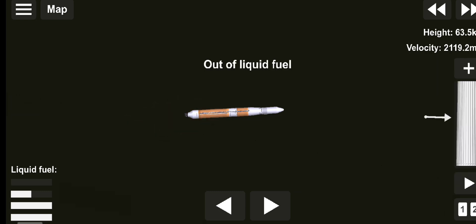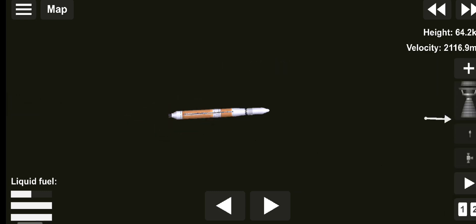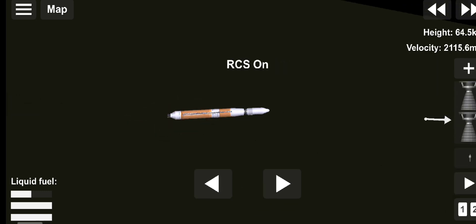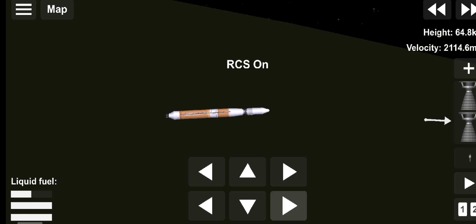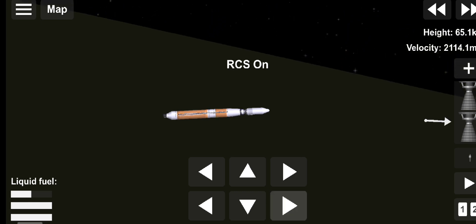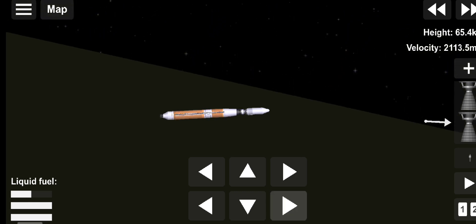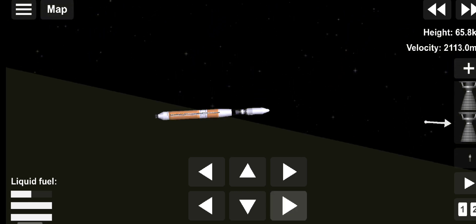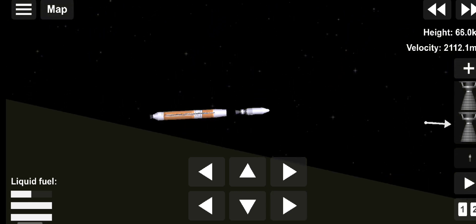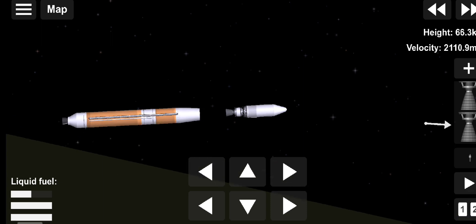And we have BECO, booster engine cutoff, standing by for stage separation. We have good indication of stage separation.